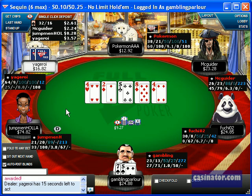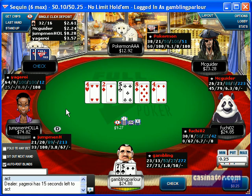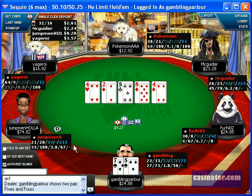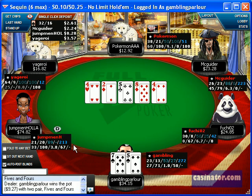The backdoor flush gets there and the board pairs, so instead of going for a thin value bet, I decide to check back.